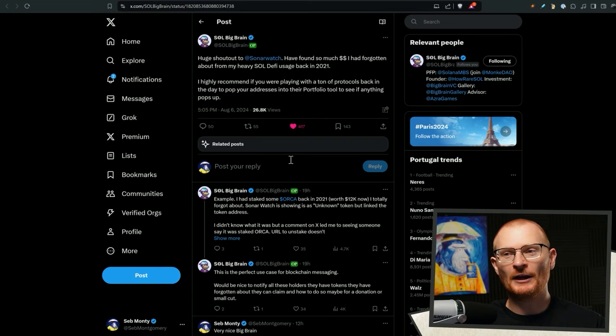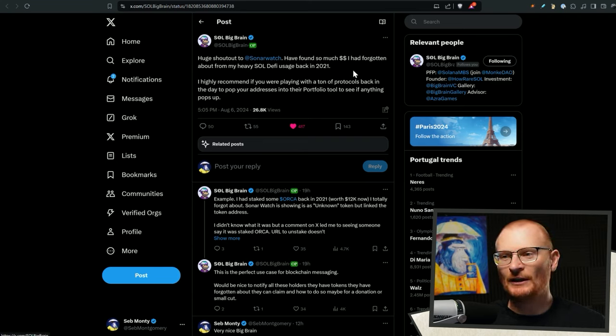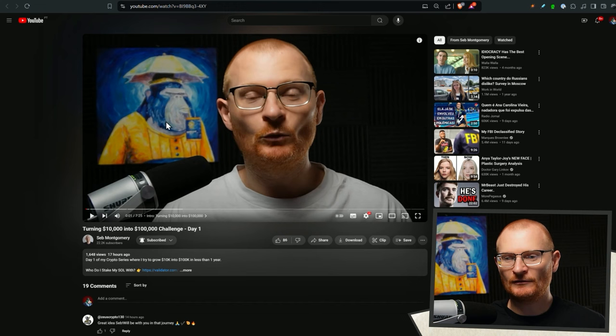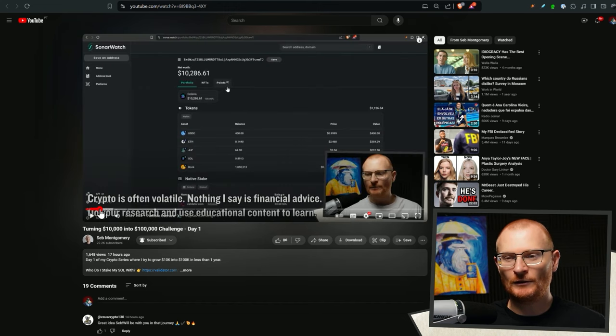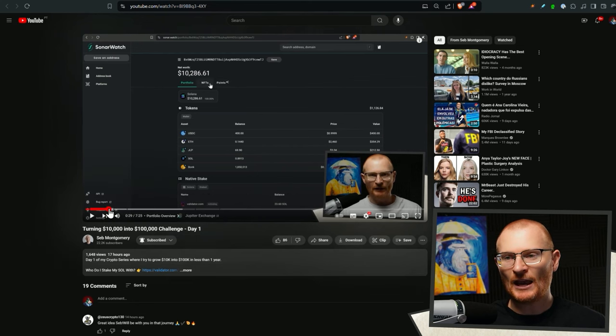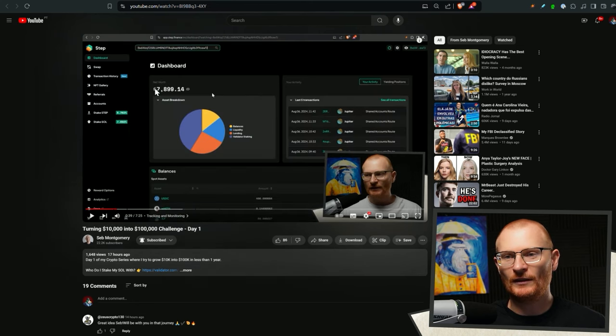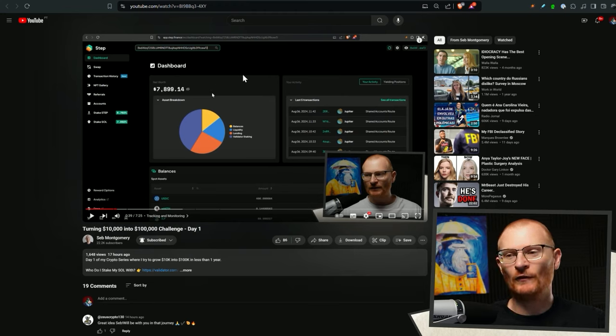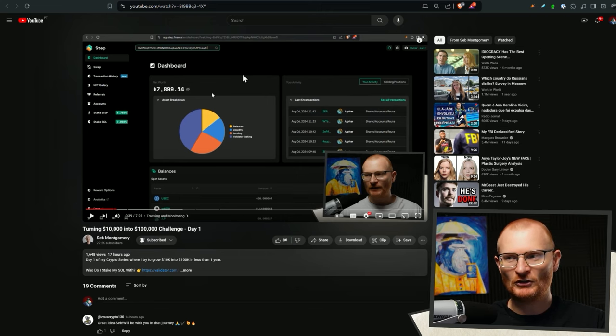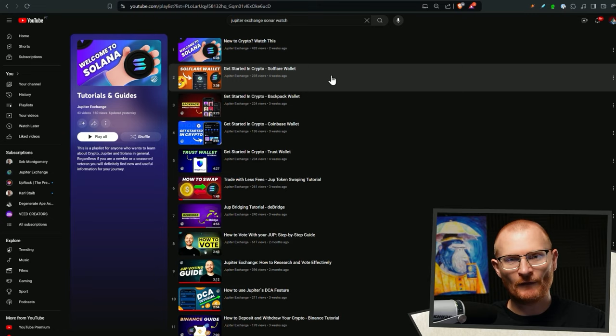So big brain has found something really cool. So huge shout out to Sona Watch. I found so much money I had forgotten about for my heavy sold DeFi usage back in 2021. Now I show how to use this in this challenge. So we've got like two different things. We've got Sona Watch. You can see it shows the entire portfolio balance. And then unfortunately with Step Finance, it doesn't. So it shows a lot of funds missing. So Step Finance needs to up their portfolio game. Still a great tool, of course, but Sona Watch has just led the way in the recent few weeks. This will be linked below, but you should have a look at this playlist here.